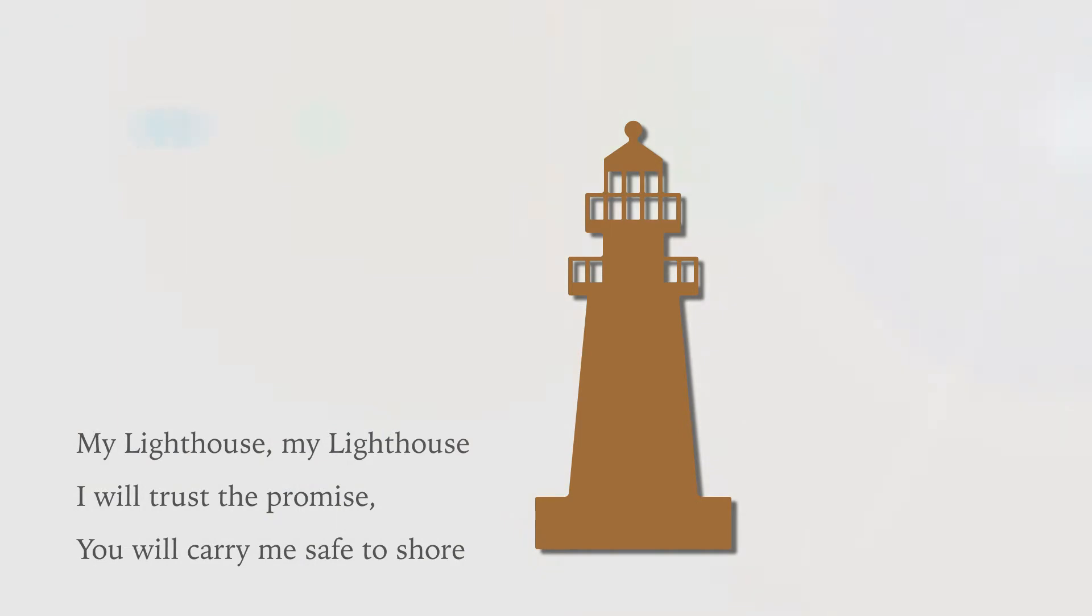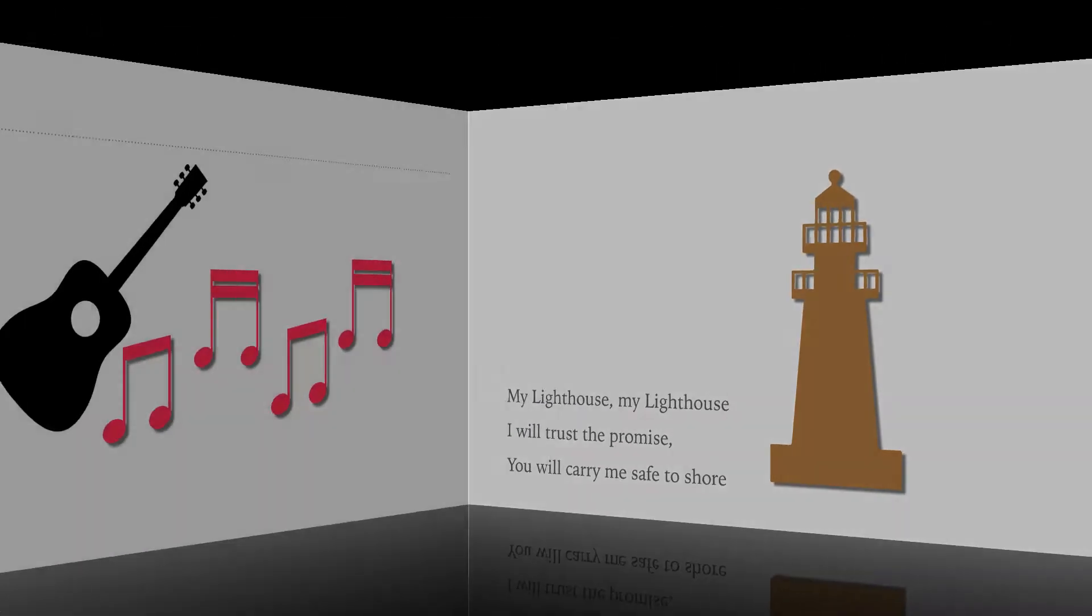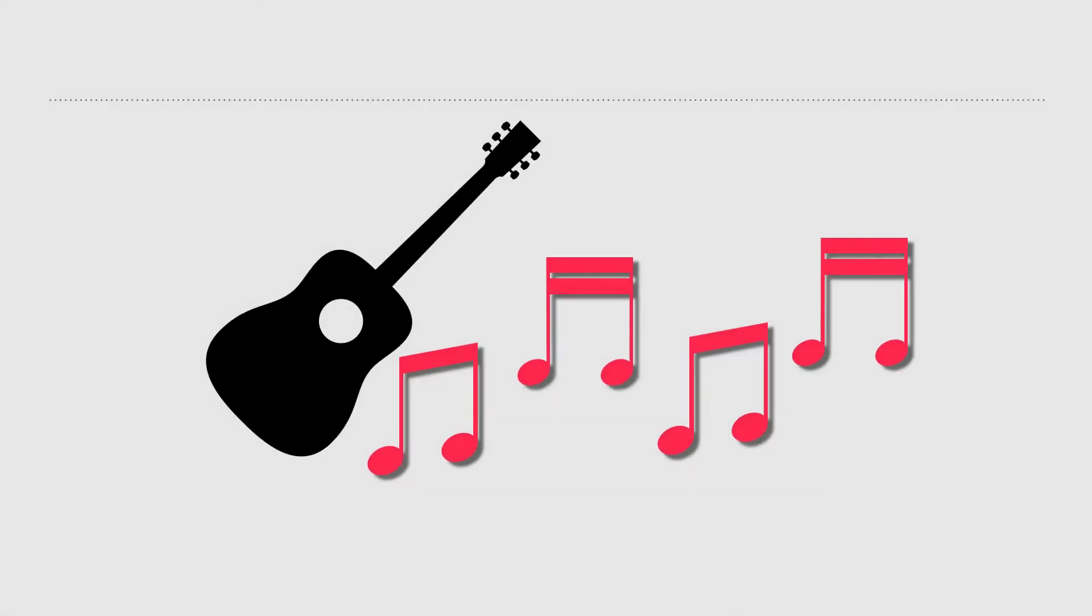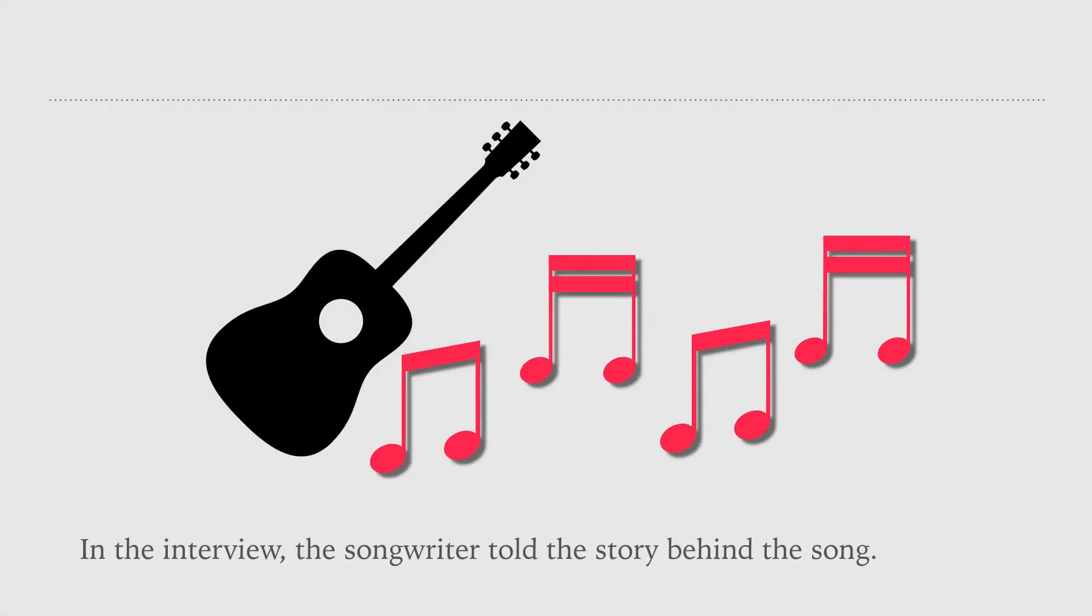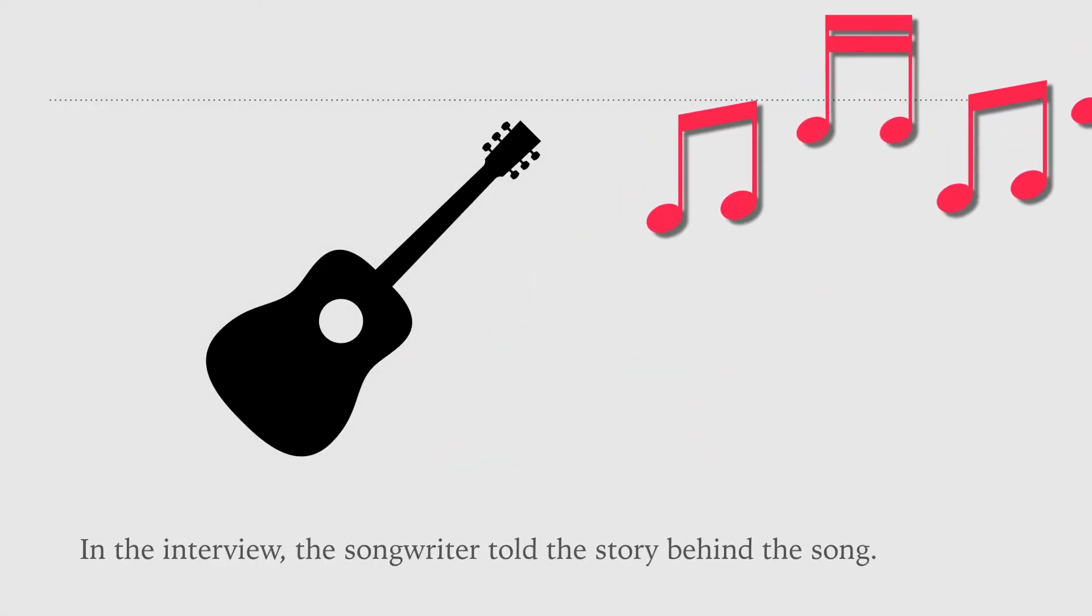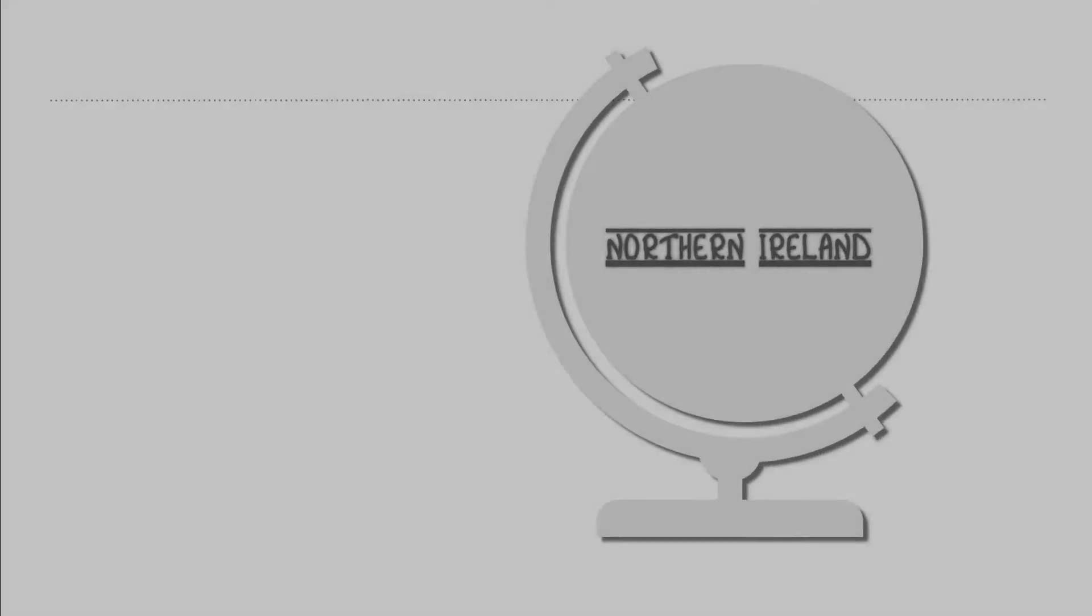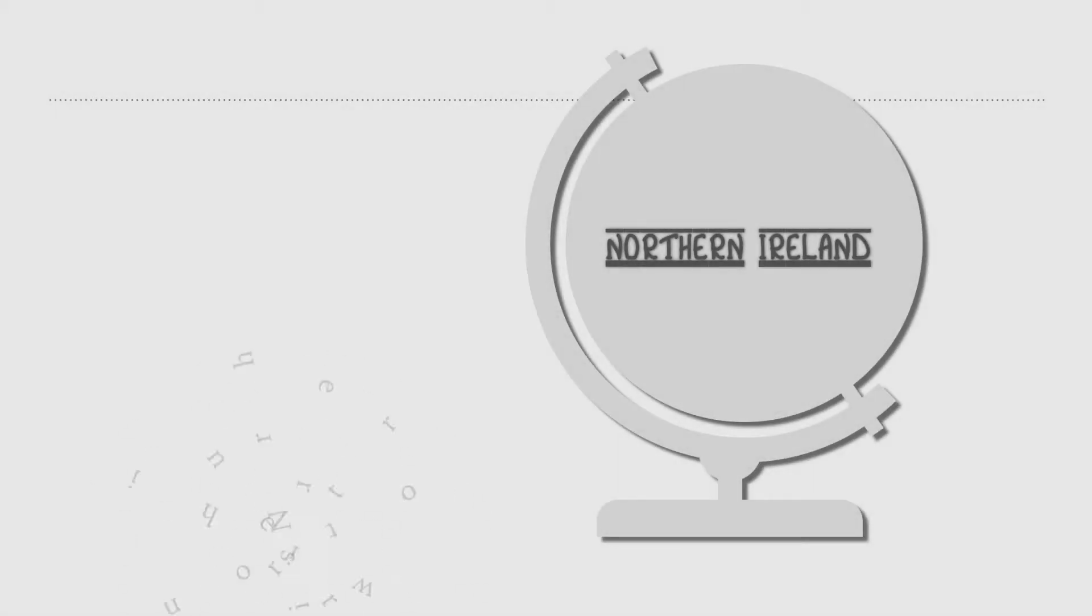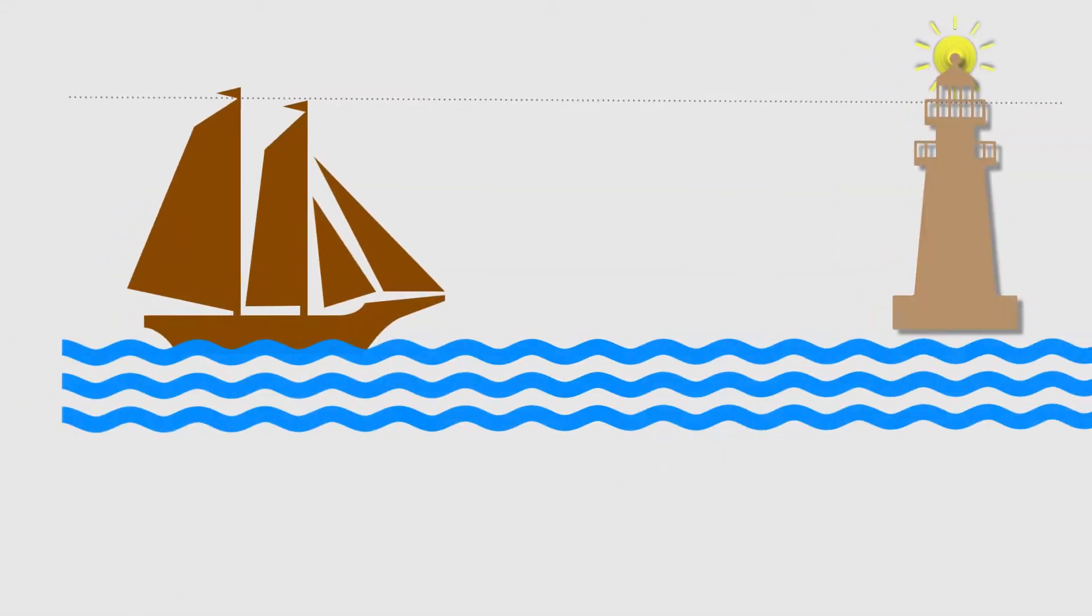In the interview, the songwriter told the story behind the song. The songwriter is Northern Irish. The songwriter says, living in Northern Ireland,